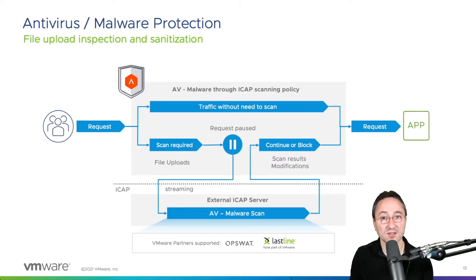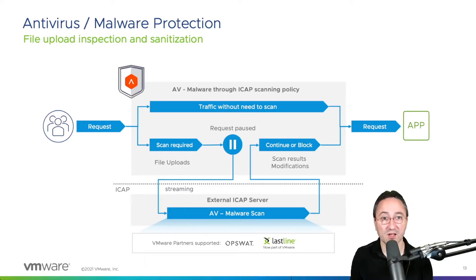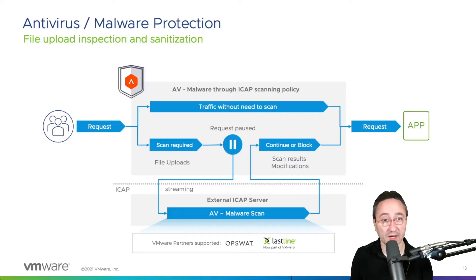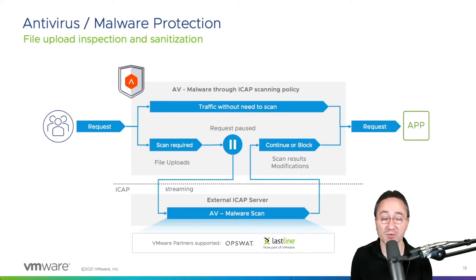So before we look at the configuration, let me walk you through the steps that are taken when this feature is enabled. First, every request will be marked if a scan is required or not. And when that happens, it will be paused and a follow-up request is streamed to the iCAP server for validation.